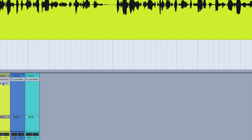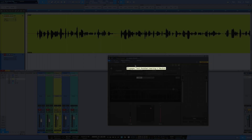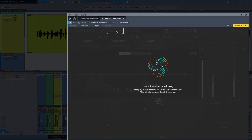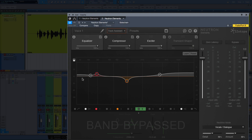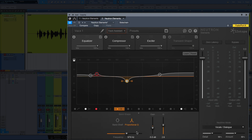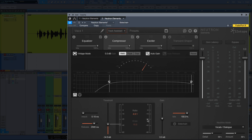Now let's go to this second instance of Neutron Elements and we're going to go for broadband clarity, and we'll let track assistant analyze this. Playing back the vocal for analysis. Let's see what it did: we've got a little boost in the lows, another boost in the lows, a cut in the middle almost at 1K, and a high shelf. That's only 2 dB — see how aggressive this is.